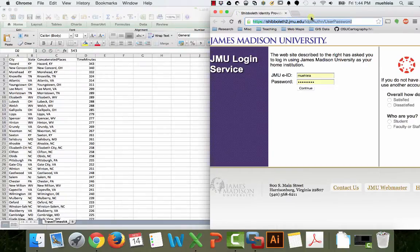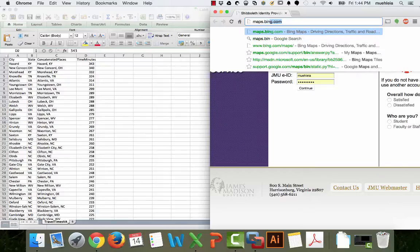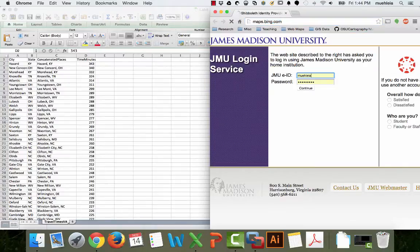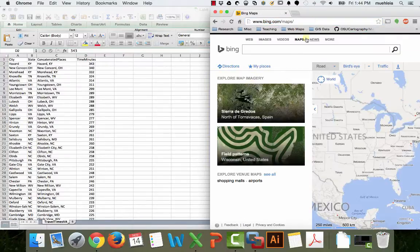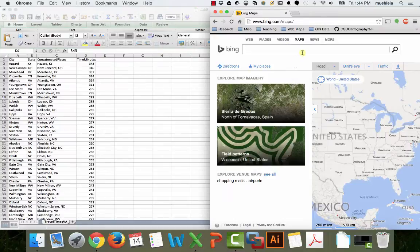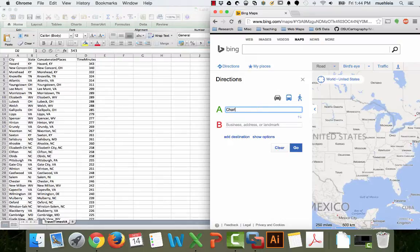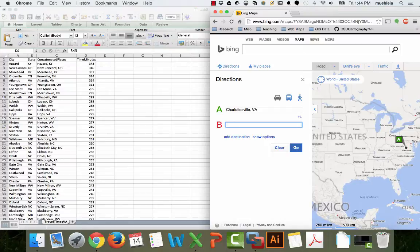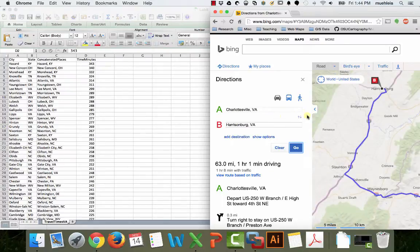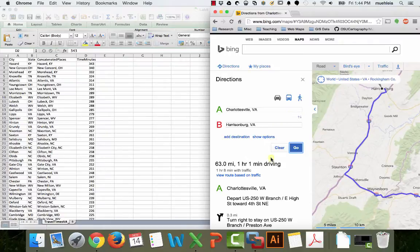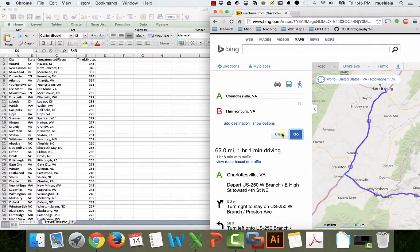And there are a couple ways you can do this. You can either go to a site like Bing Maps and get directions from Charlottesville, Virginia, and it'll give you the travel time there: one hour, one minute.